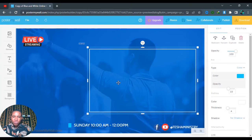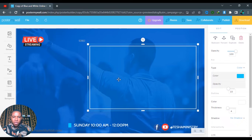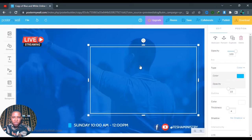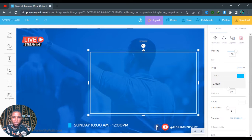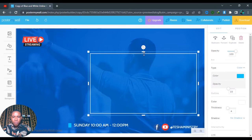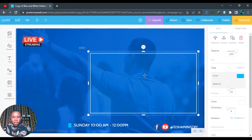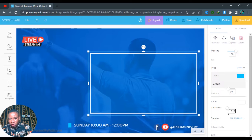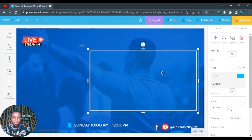Let's position this at the center — I want it to be at the center. Push it down; I don't want it covering everywhere. I think it's okay here. Let's increase the thickness to five, or rather seven. I think I'm okay with seven, so increase the thickness to seven.